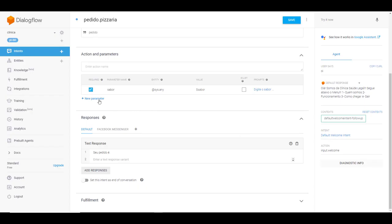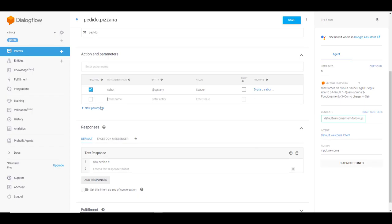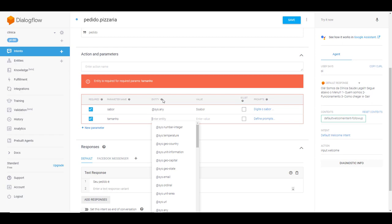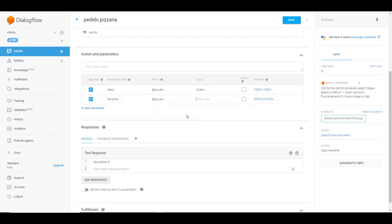O que eu vou fazer? Eu vou adicionar outro parâmetro, porque eu quero um parâmetro para tamanho. Então eu venho aqui, digito tamanho. Aqui na entidade é a mesma coisa: CisN. Você pode adicionar qualquer entidade que você quiser, ou só número, ou só texto, telefone, e-mail.